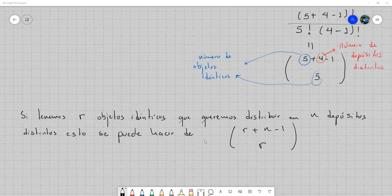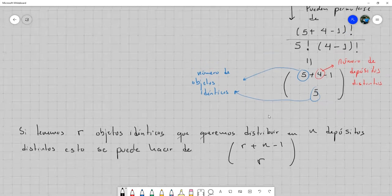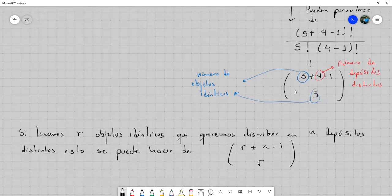Así debería quedar para que tuviese el sentido que le dimos. La idea que seguimos aquí está bien planteada: teníamos ocho objetos —las cinco manzanas y los tres separadores— y las formas diferentes de obtener esto están dadas por esa fórmula. Un estudiante pregunta sobre un ejercicio similar del libro relacionado con cargos de junta directiva; el profesor indica que lo resolverán mañana en clase.